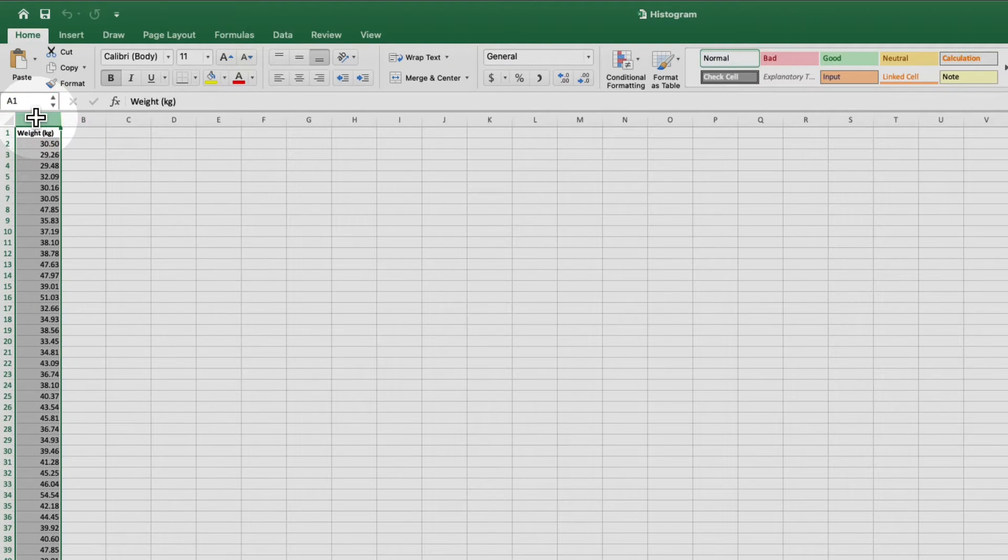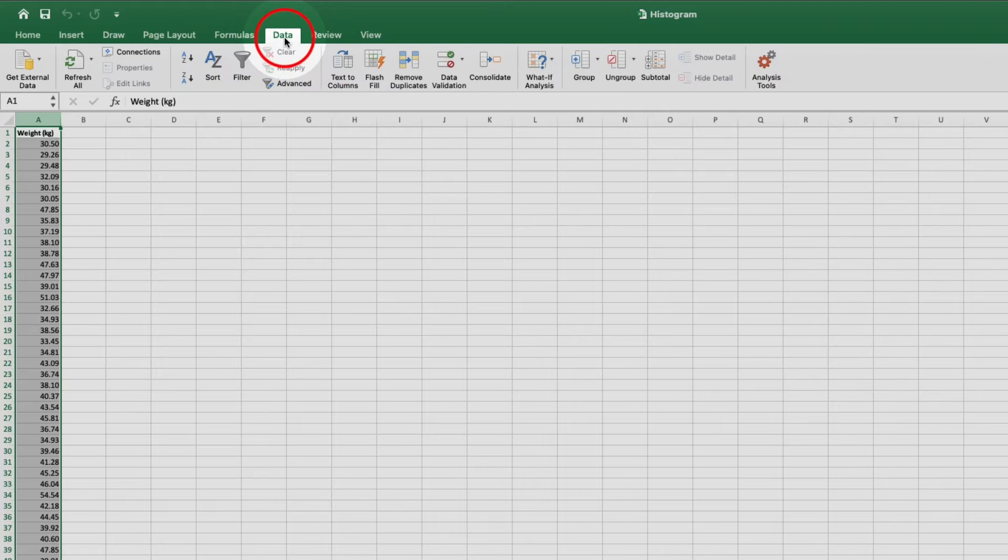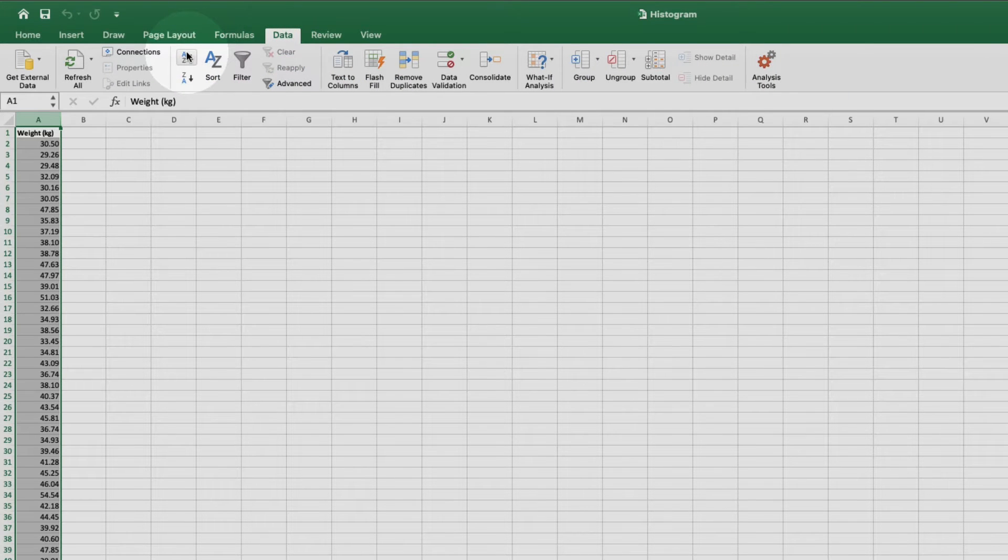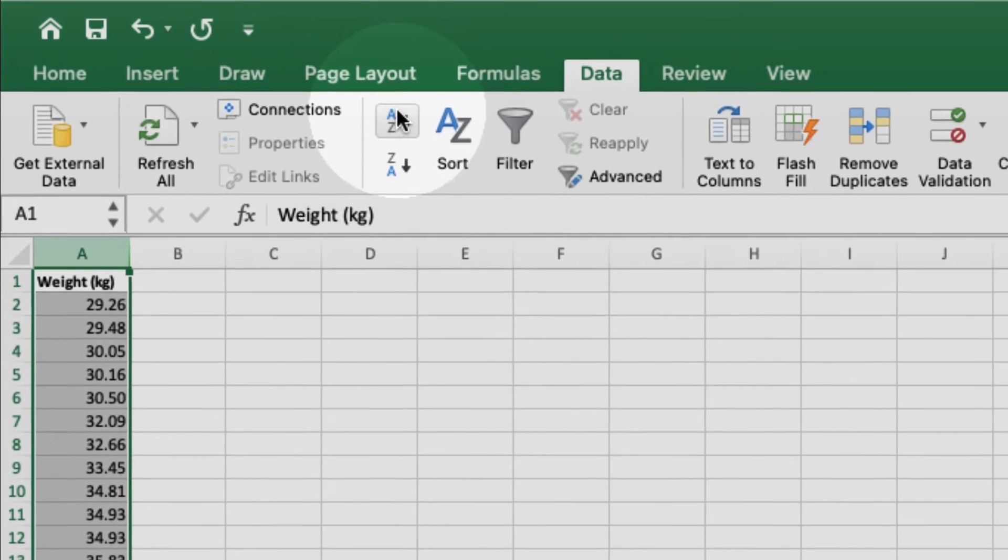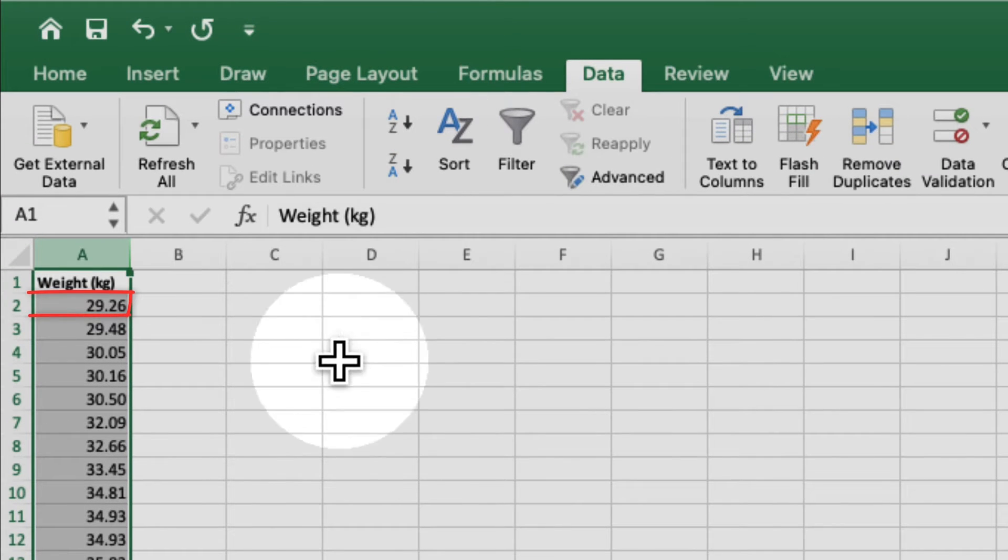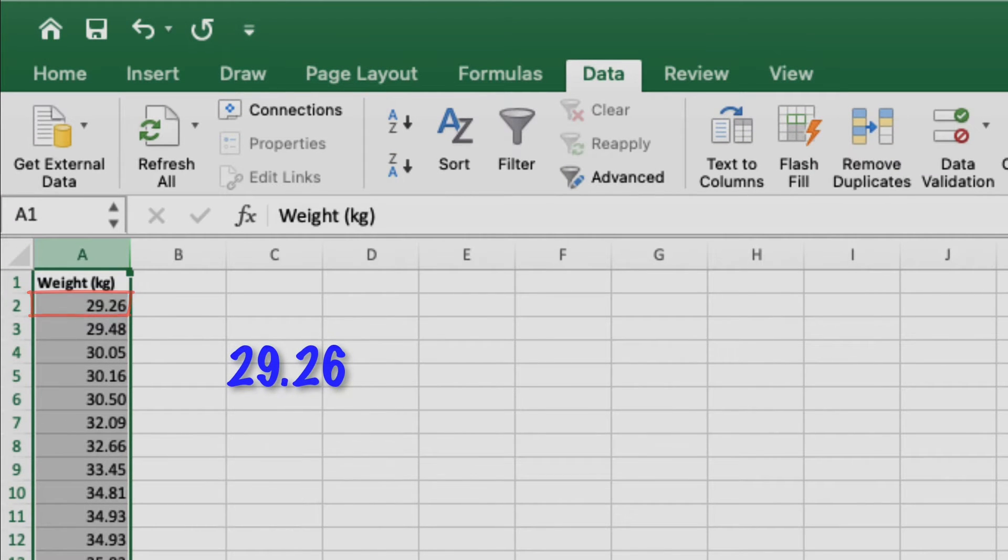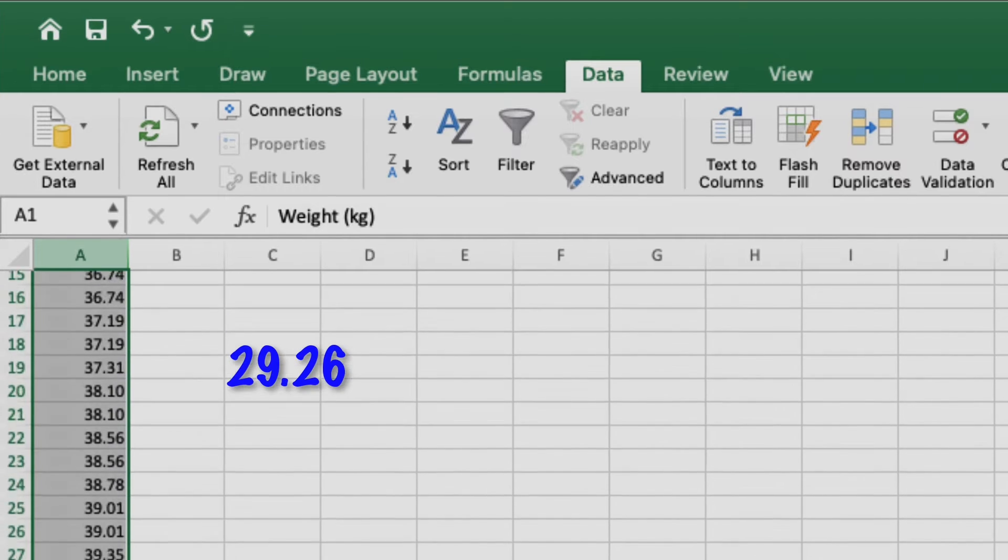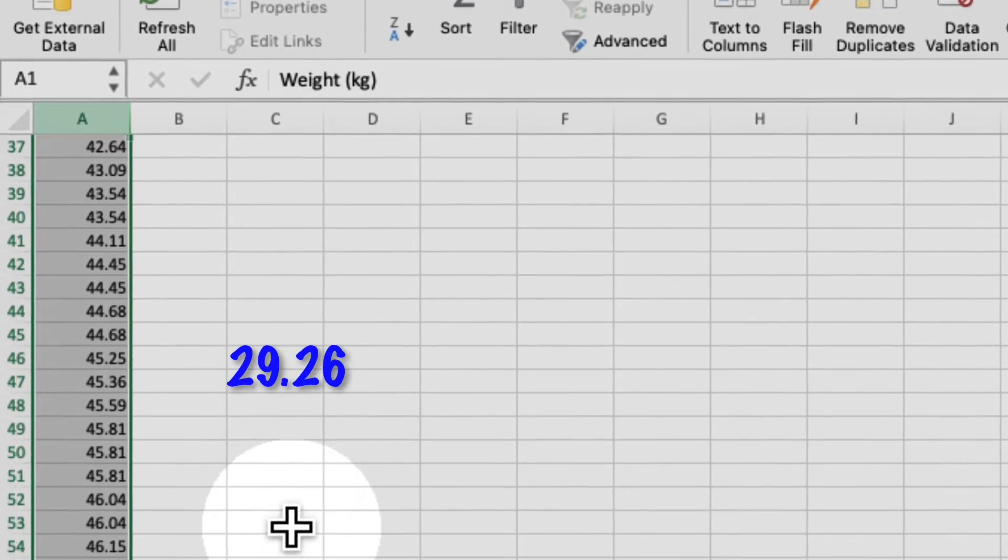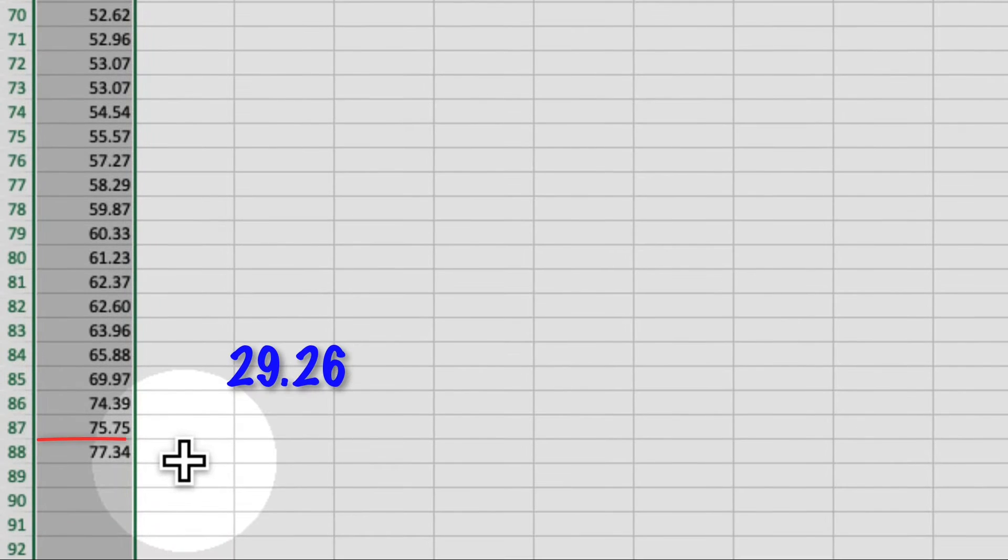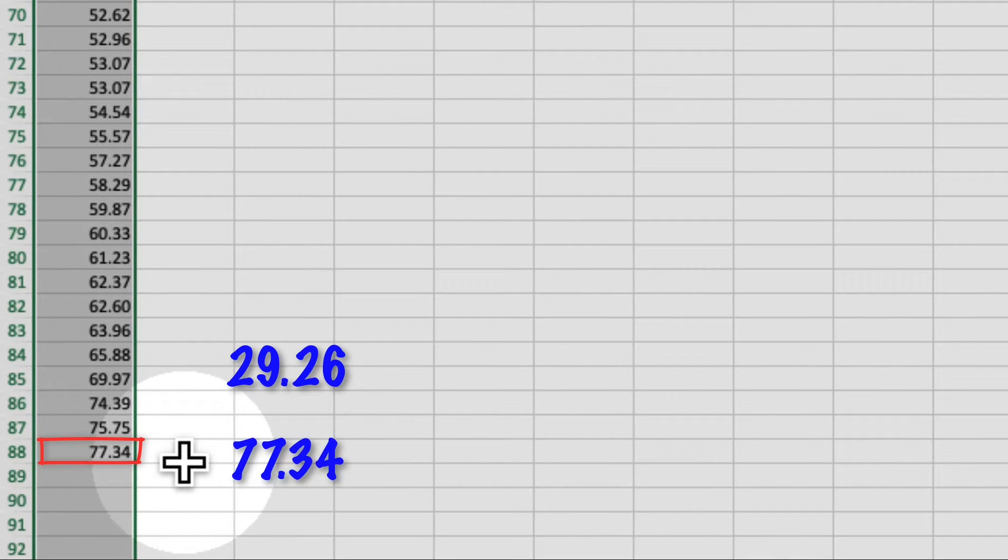So I'm going to sort my data to see what kind of a range we're dealing with. To do that, let's come up here and click data, then sort A to Z. You can see that the smallest value I have is 29.26. And if we scroll down, our largest value is 77.34.